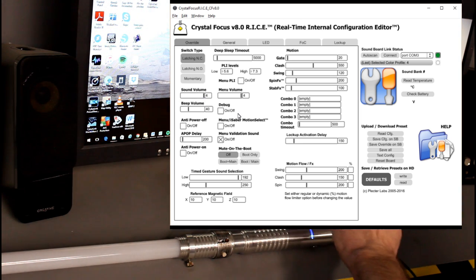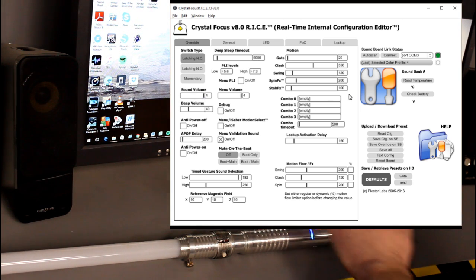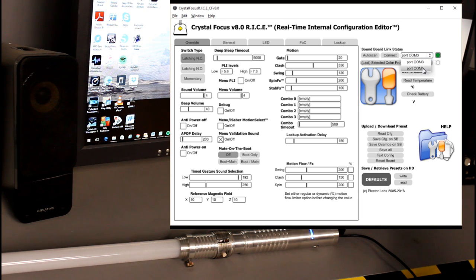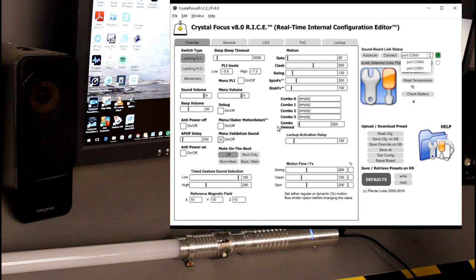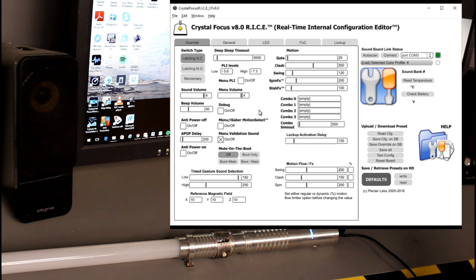Now if for whatever reason I was not connected and it wasn't working then I would go over here to port. I would select a different port, connect and try that until you found the right port. But I am connected and we are ready to go.